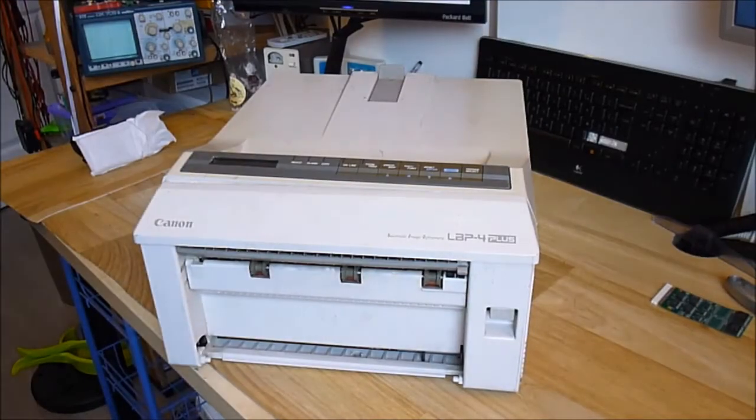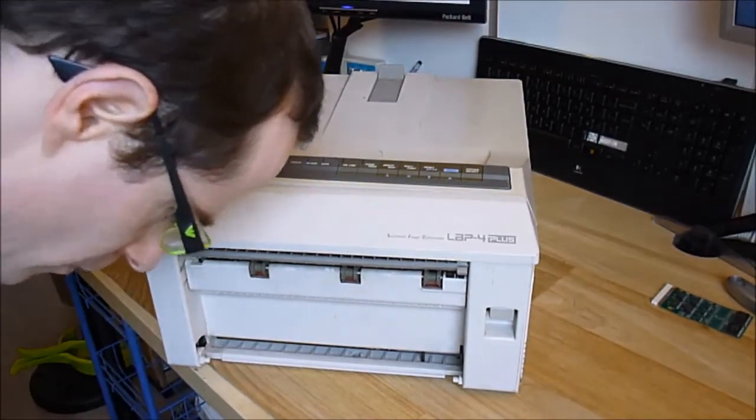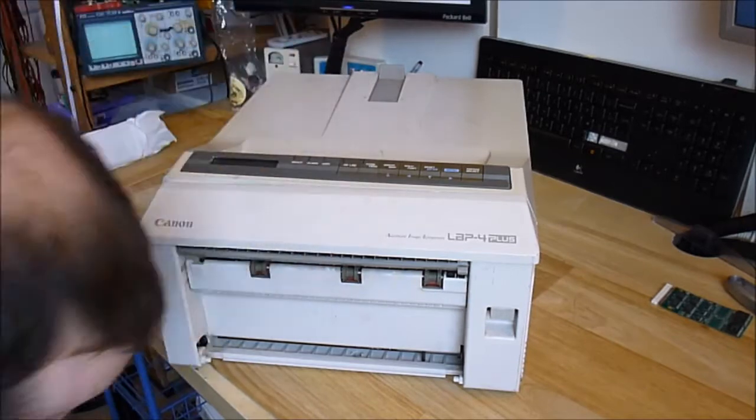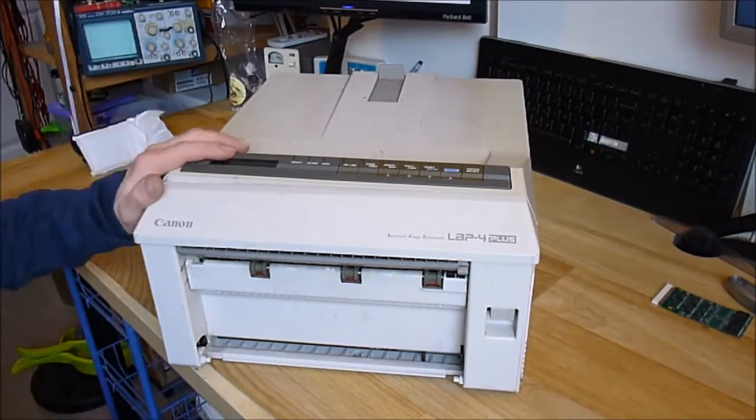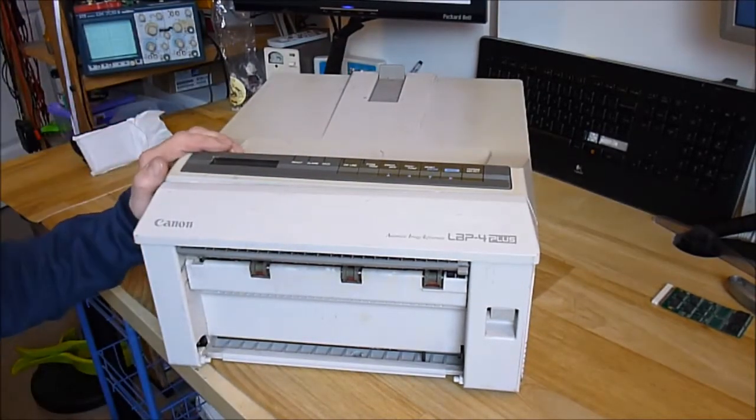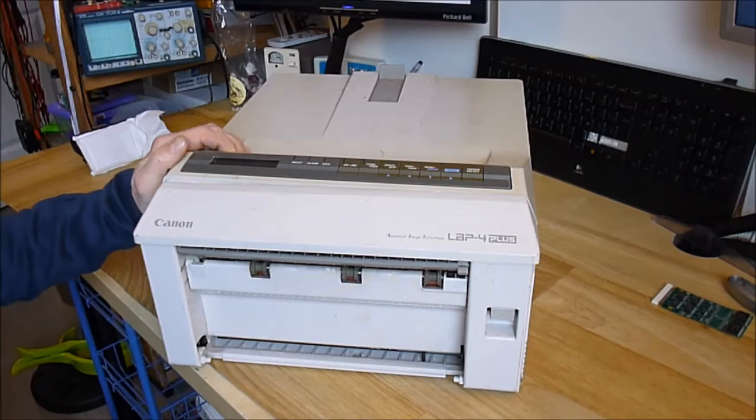Hi guys, today for you a little overview of this very vintage Canon laser printer I got from the garbage day.